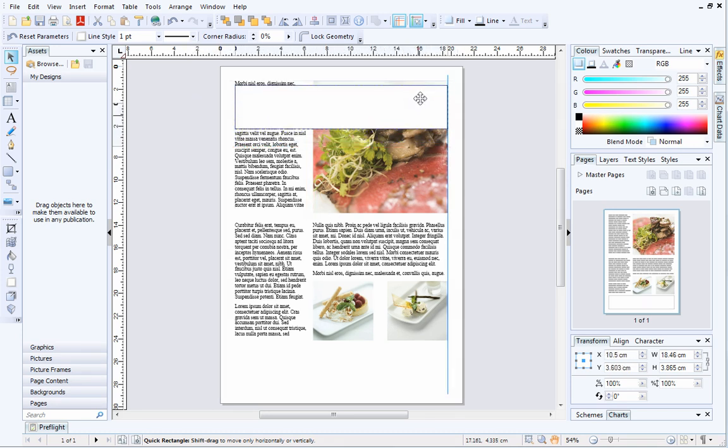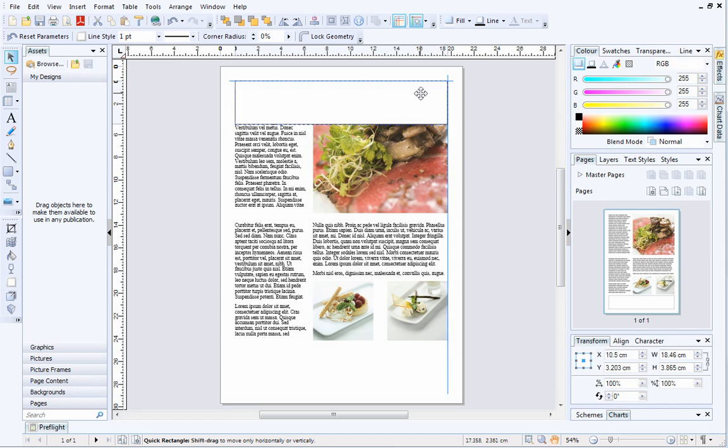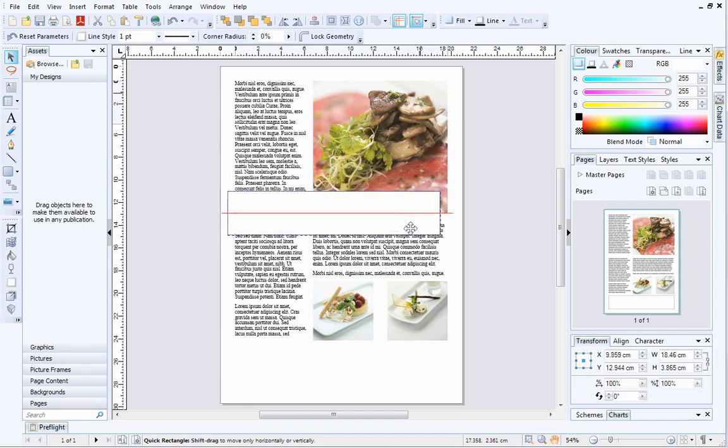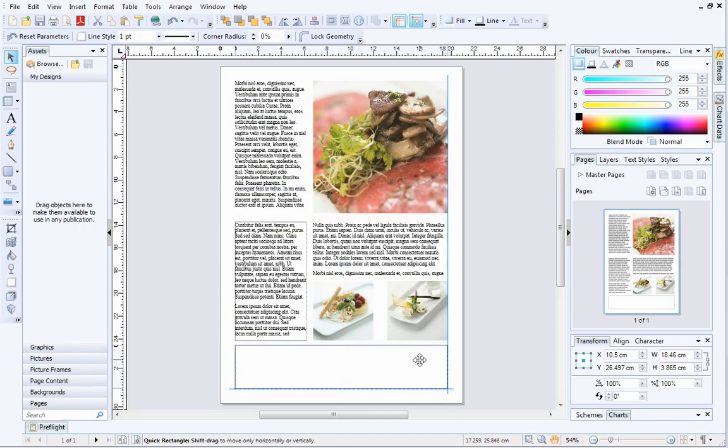As you can see, I can still line up my Quick Shape to the top, left and right page margins. You will always be able to line up your object to the page margins as long as snapping is switched on.